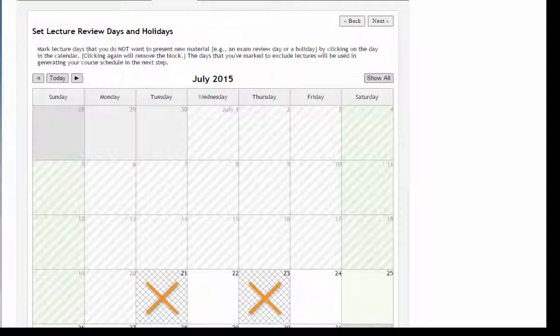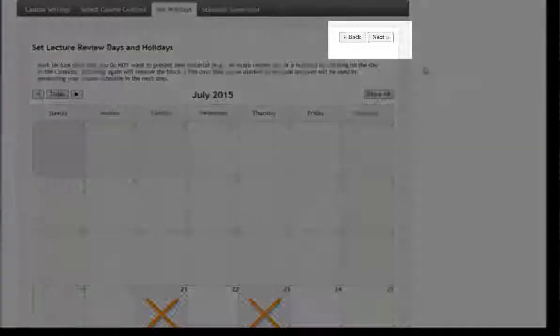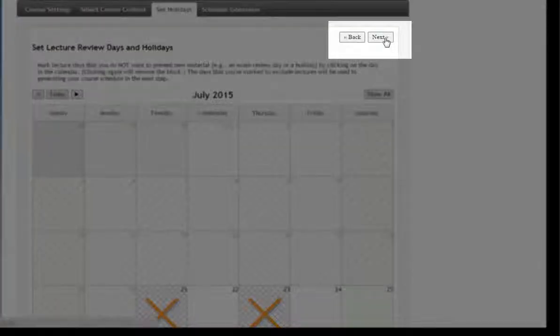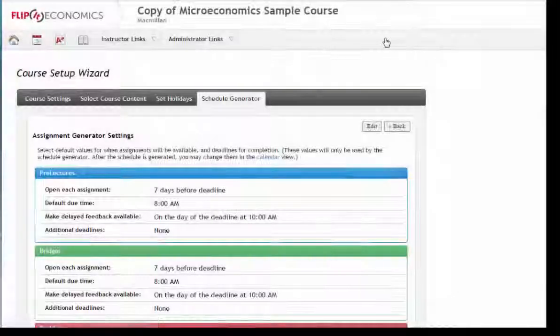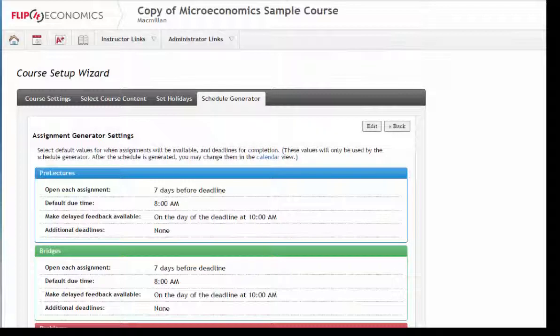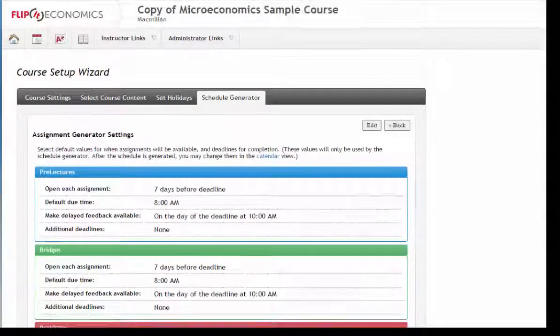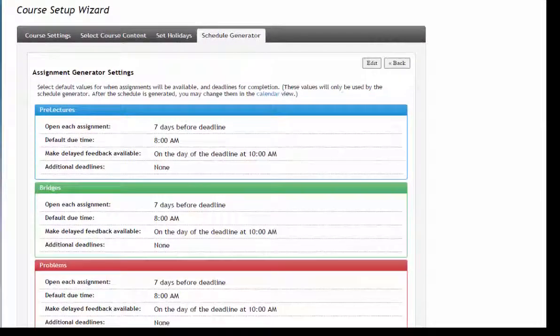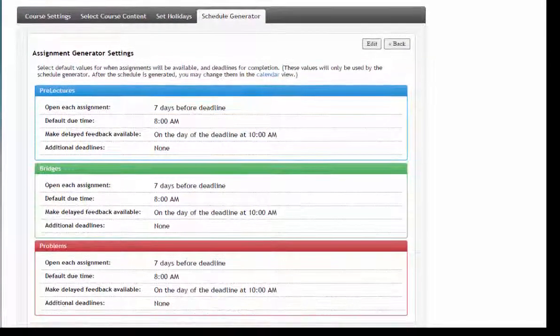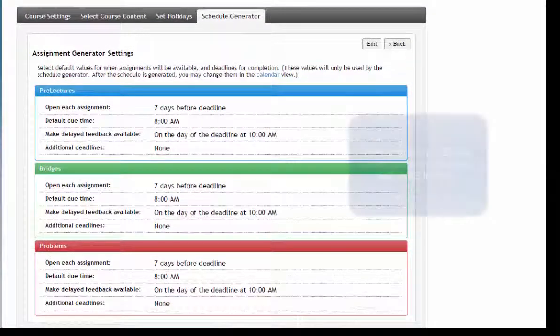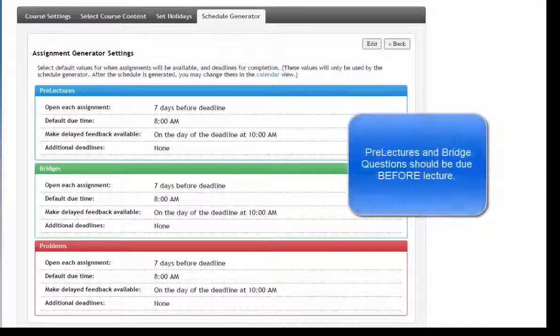When you're done, click Next. The last step of the wizard, the Schedule Generator, allows you to set your course parameters for the three assignment types in FlipIt.